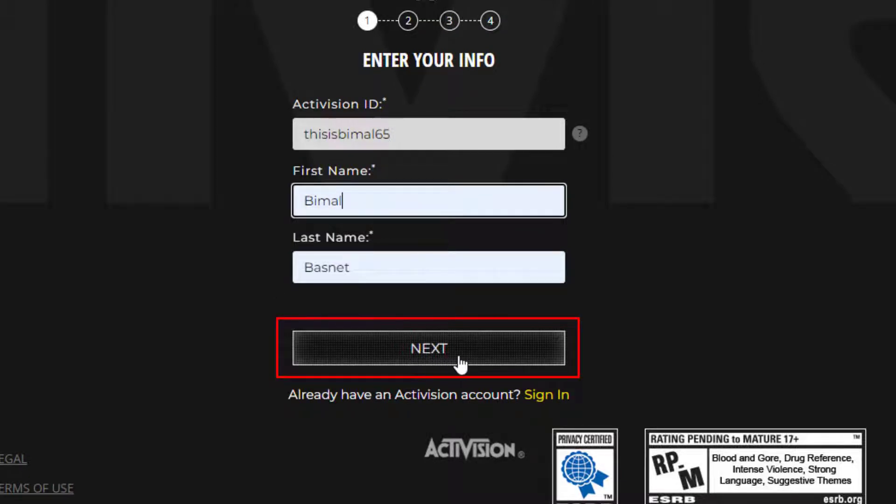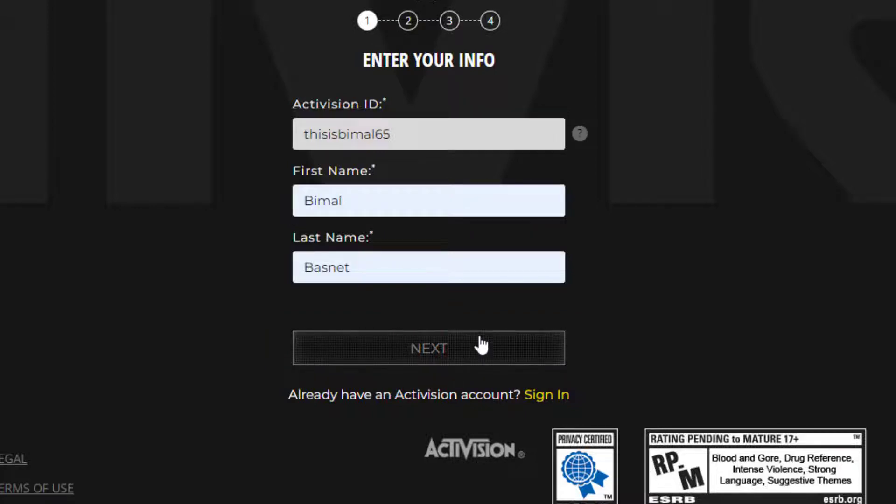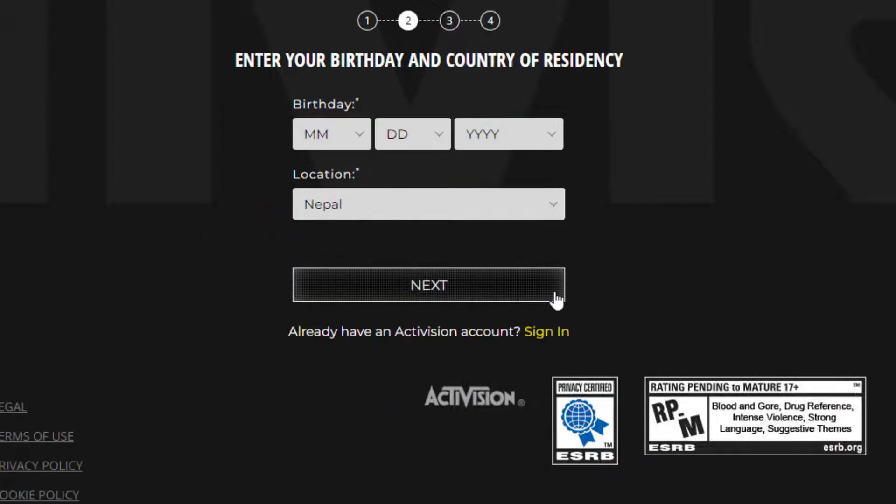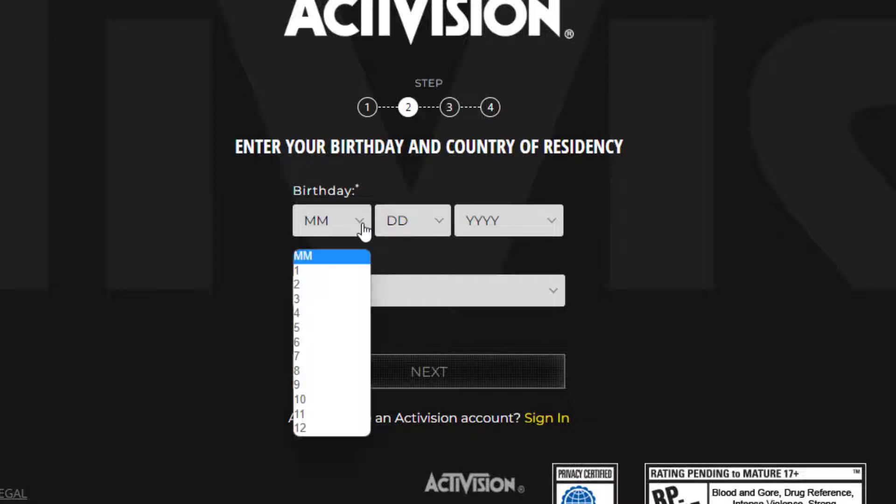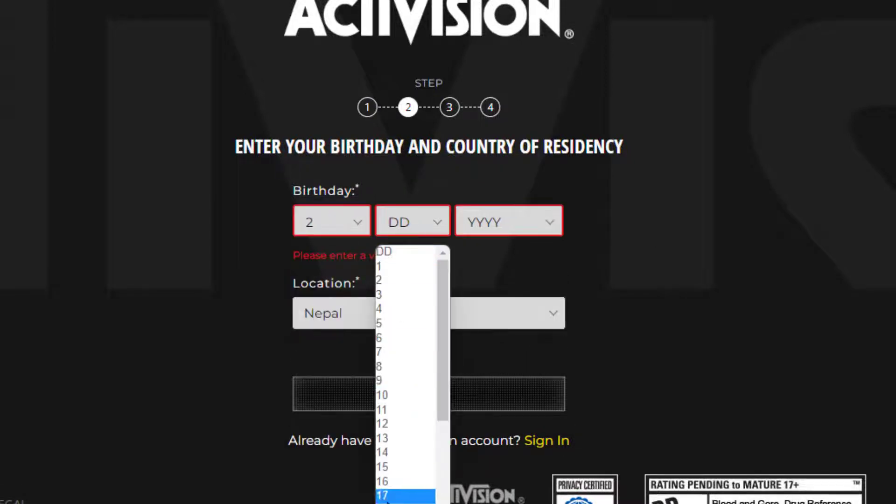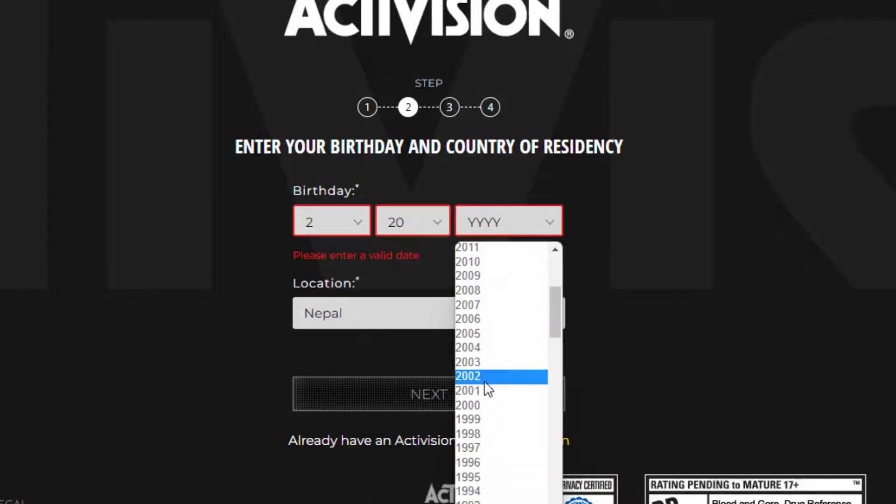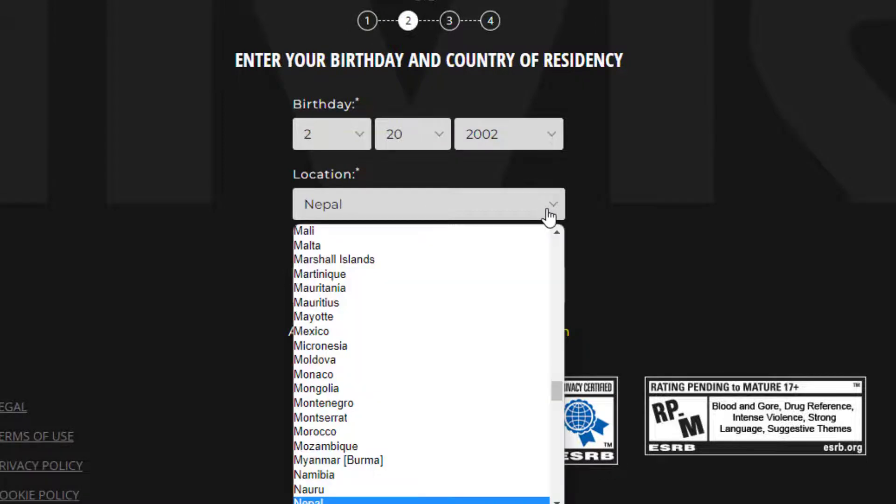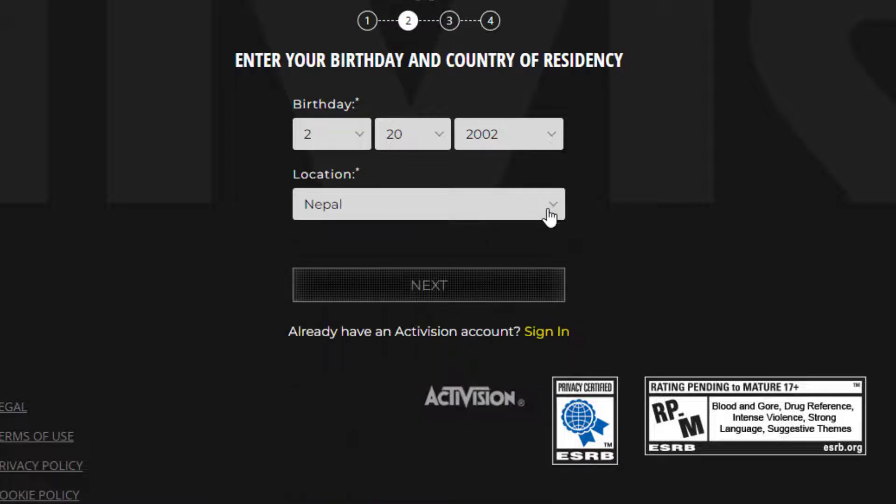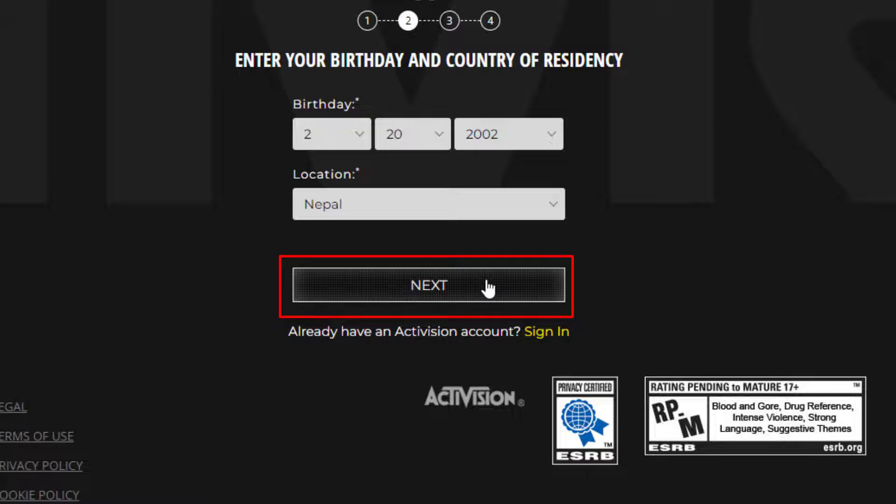Once you click on next, you'll have to enter your birthday. Then enter your location - which country you're playing the game from. In my case, it's already automatically selected, so I'm going to simply click on next to go to the third step.